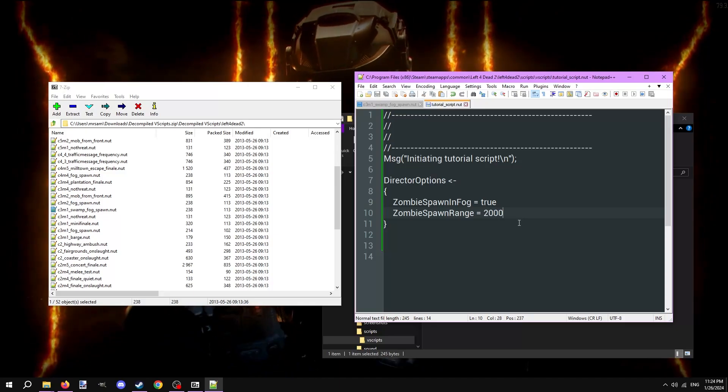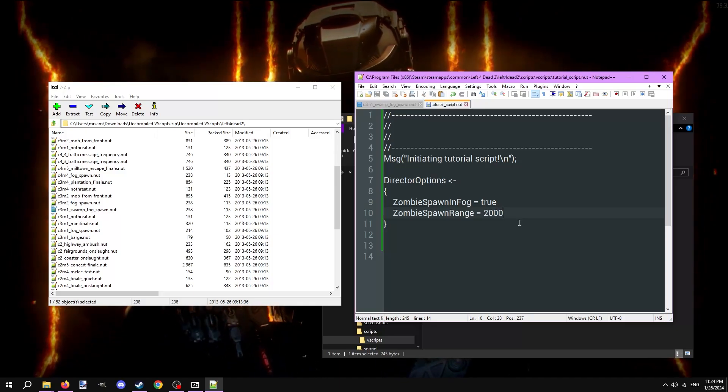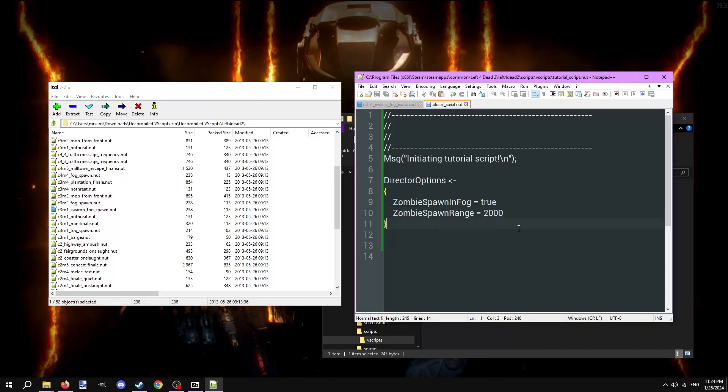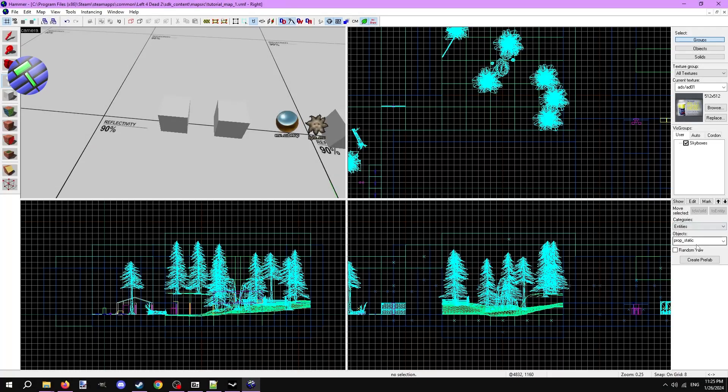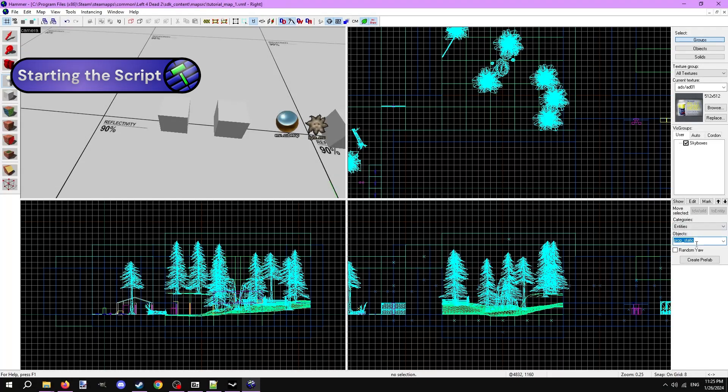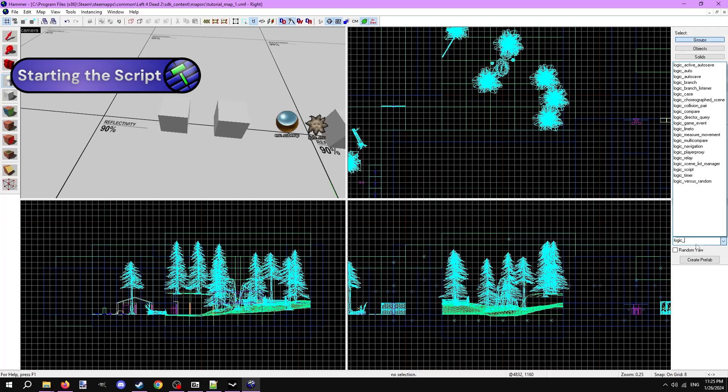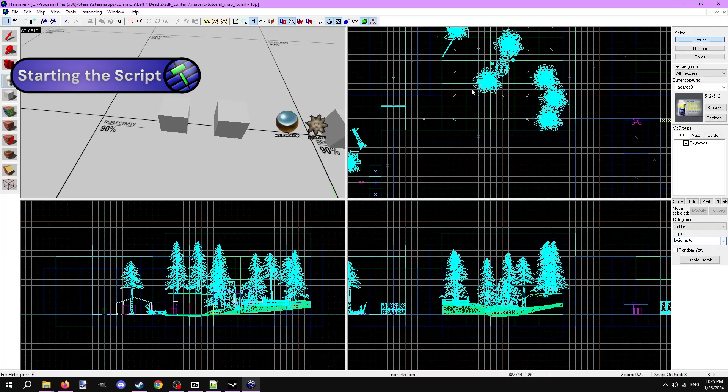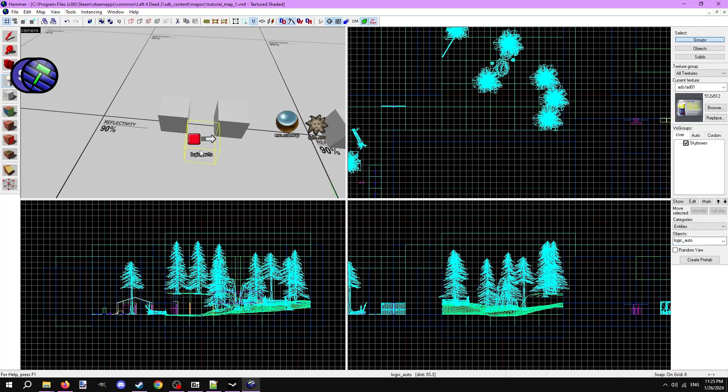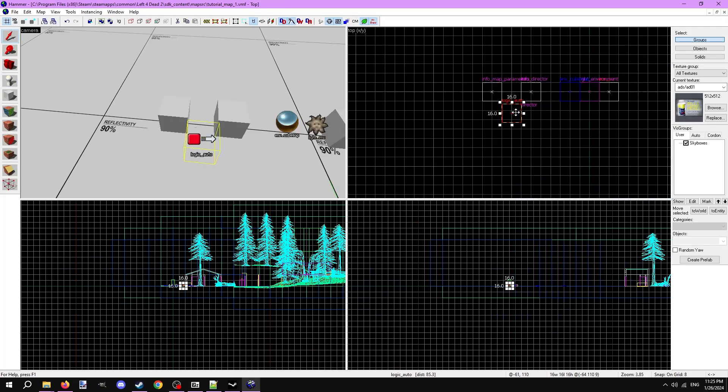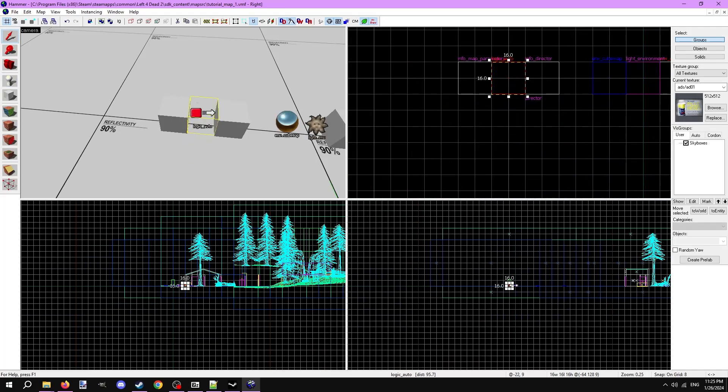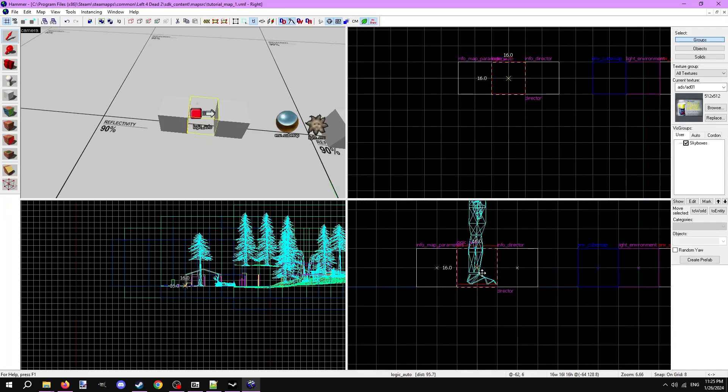Now we have our own script, great. Let's put it to use in our map. This script is meant to be used passively at all times, so we can call it right when the map loads with an entity called logic_auto. This entity has outputs that fire automatically on various chosen conditions. Place one down and open its outputs.